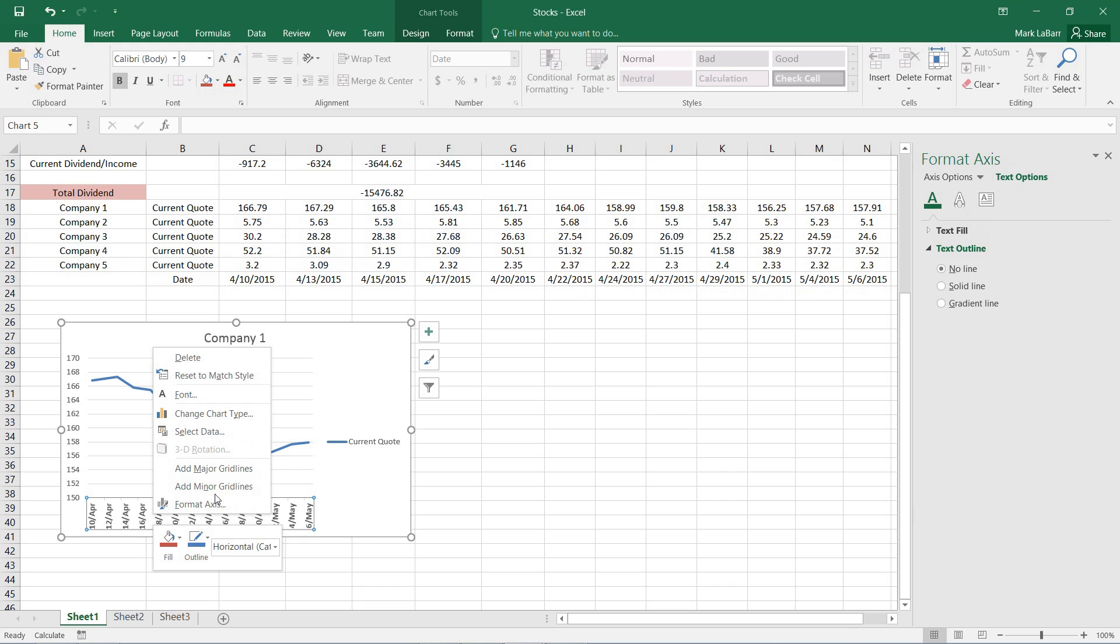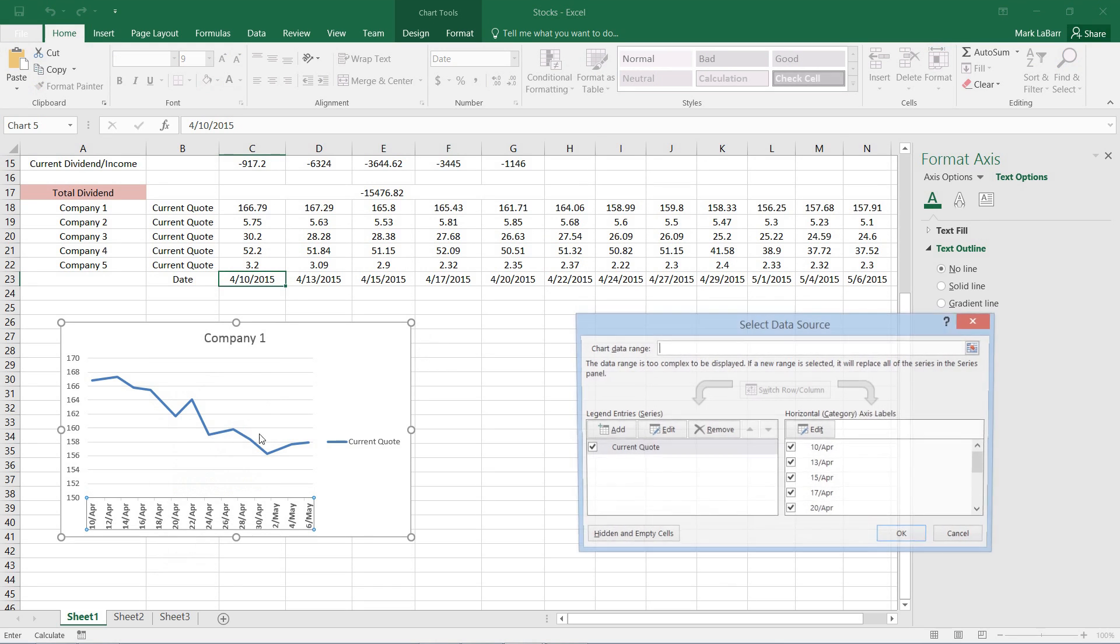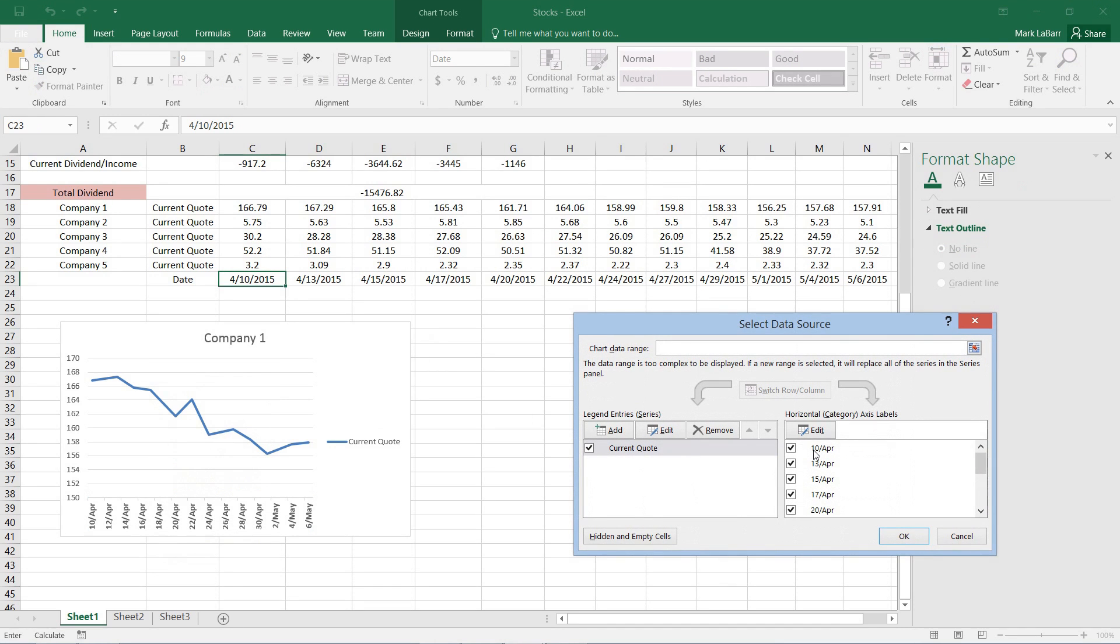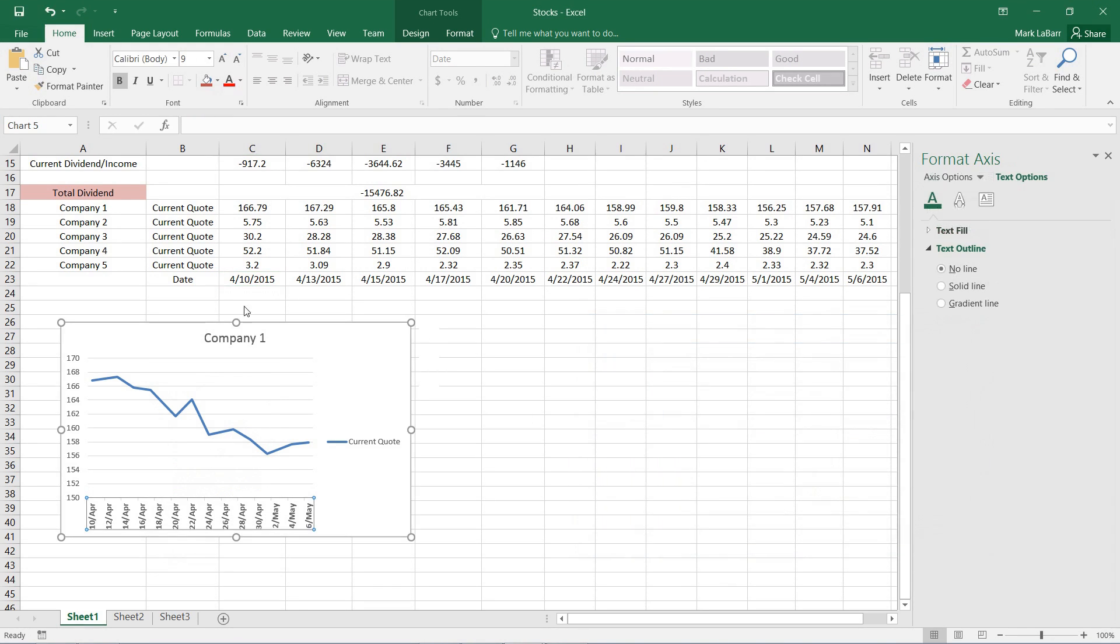And we will just do the same steps for the other charts. This has been a HowTech video tutorial. Please like, subscribe, comment, and thank you for watching.